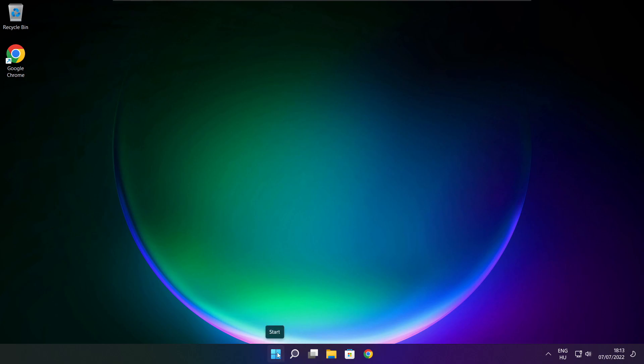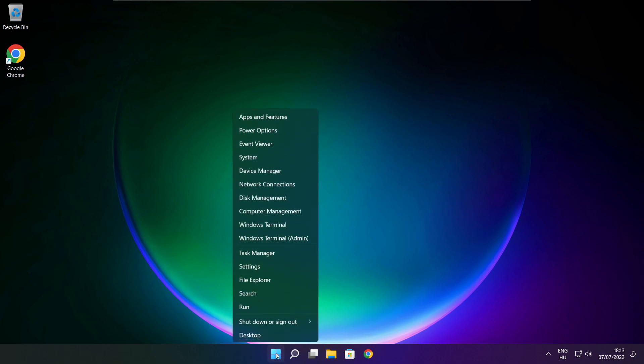Right click the Start Menu and open Task Manager.